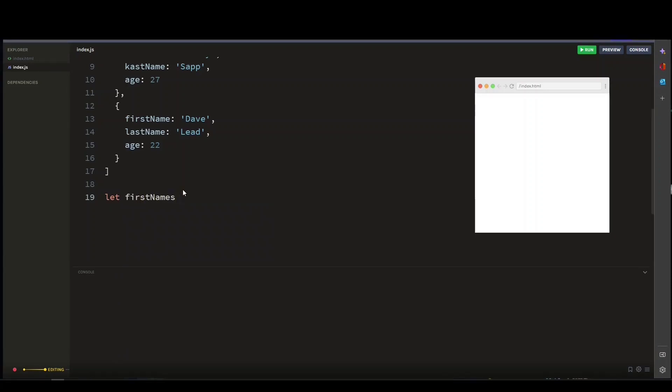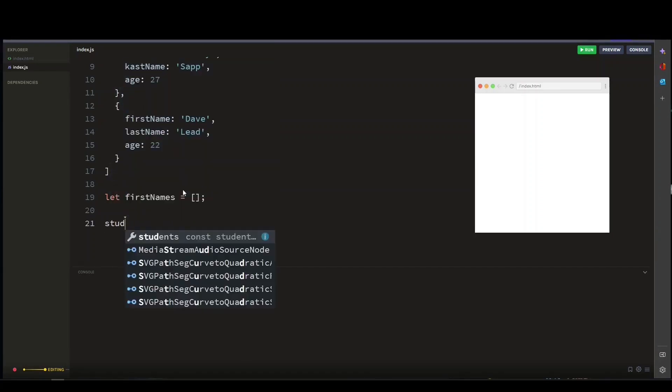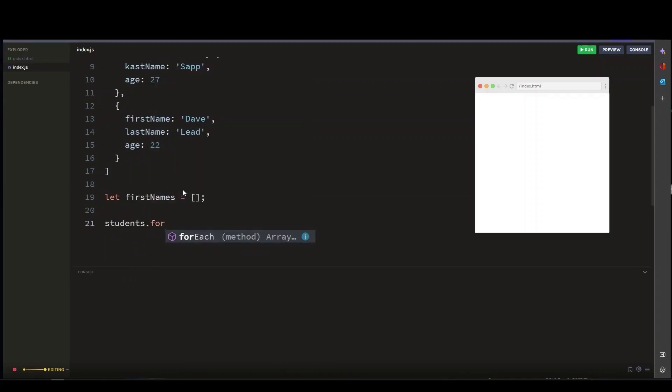This will store the first names of each student. Now let's use the forEach method on the student array to iterate over each student object. The forEach method takes a callback function as an argument.